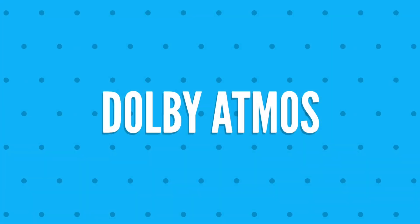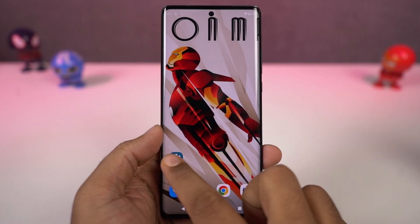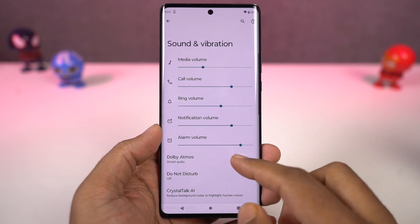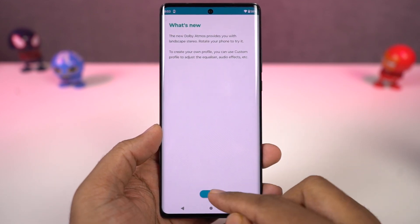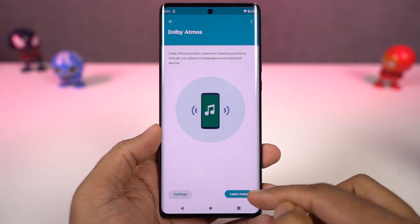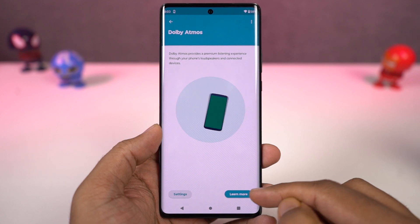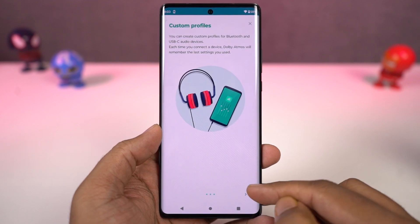This phone also has Dolby Atmos. It's enabled by default for the speaker. For headset, you can turn it on or off. There are different categories, and you get different audio experiences for each category.